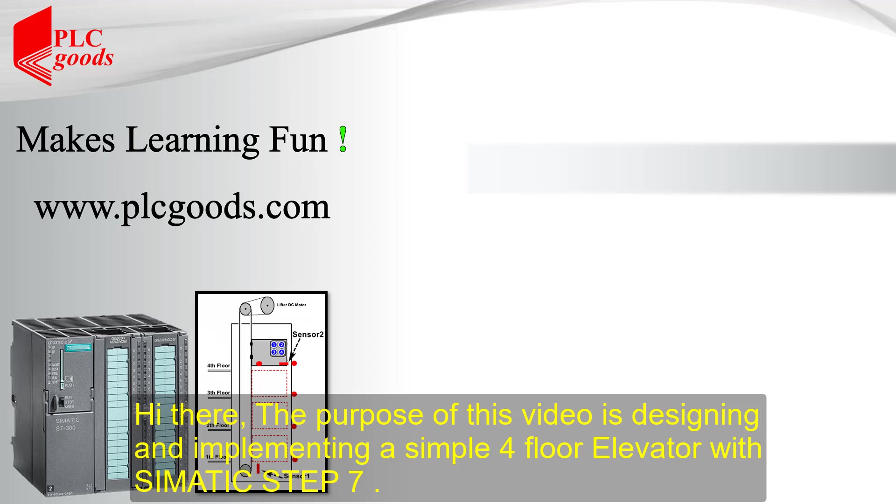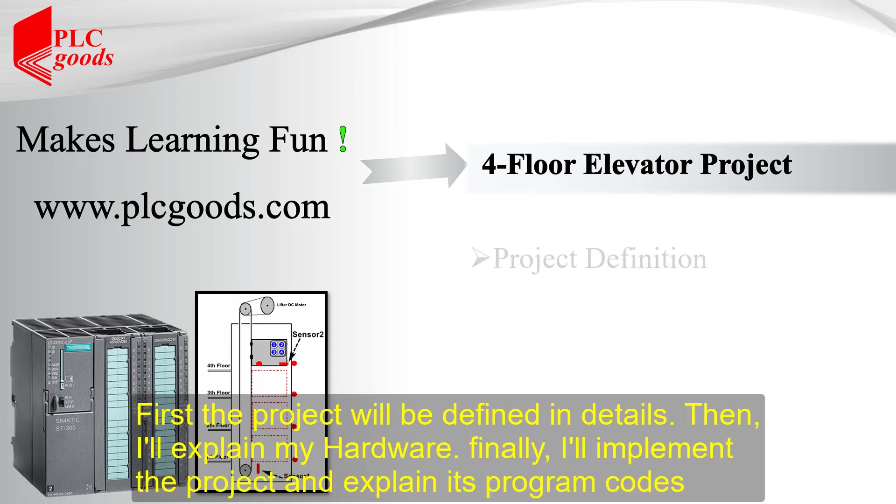Hi there, the purpose of this video is designing and implementing a simple 4-floor elevator with Simatic Step 7.